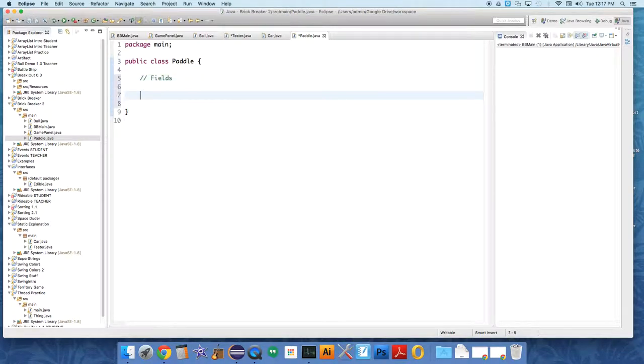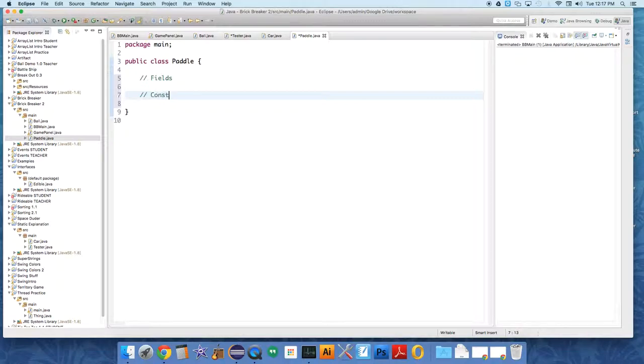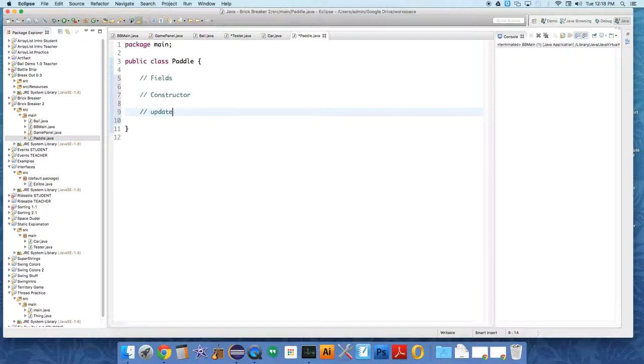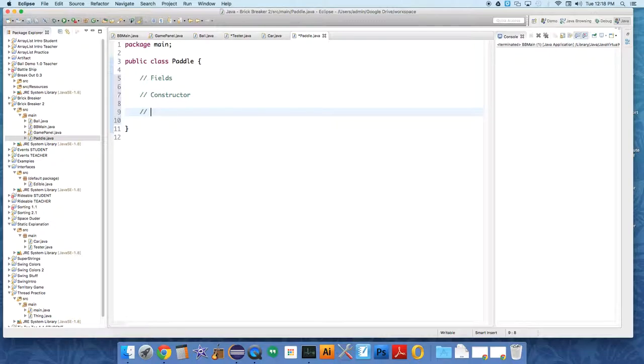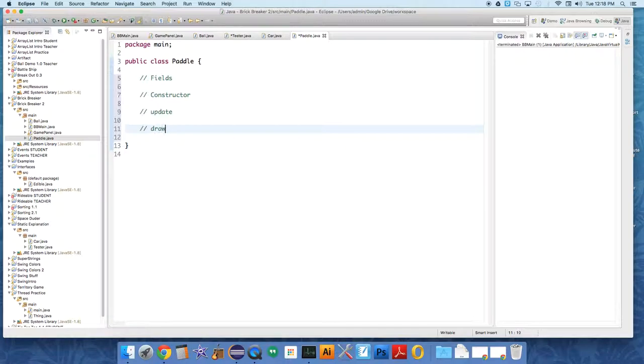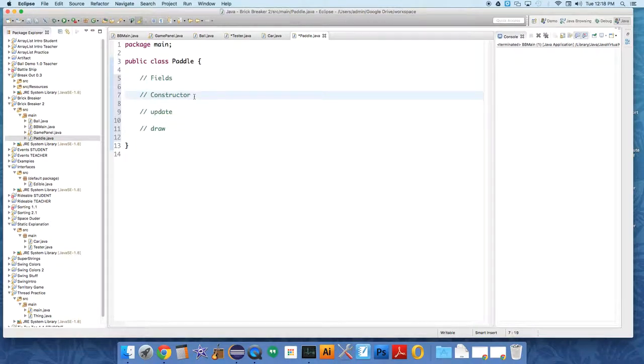Our paddle, like our ball, will need to know some things about itself and it will need a constructor. It will also need the update method - let me just make sure, do I use the update method? I do use the update method. We're not actually going to implement anything with it now. Then we need a draw method and I think that might be it for right now.